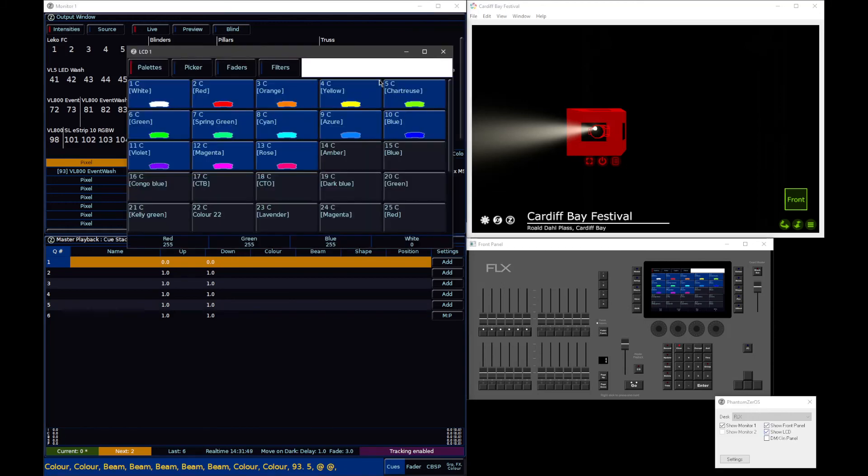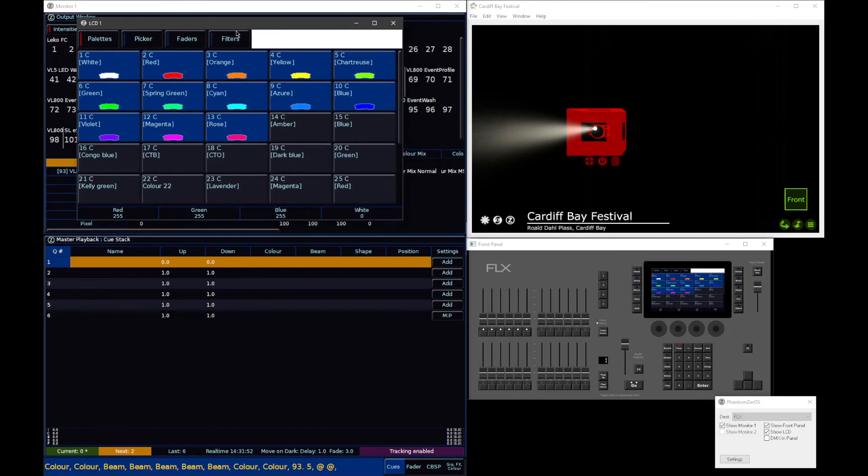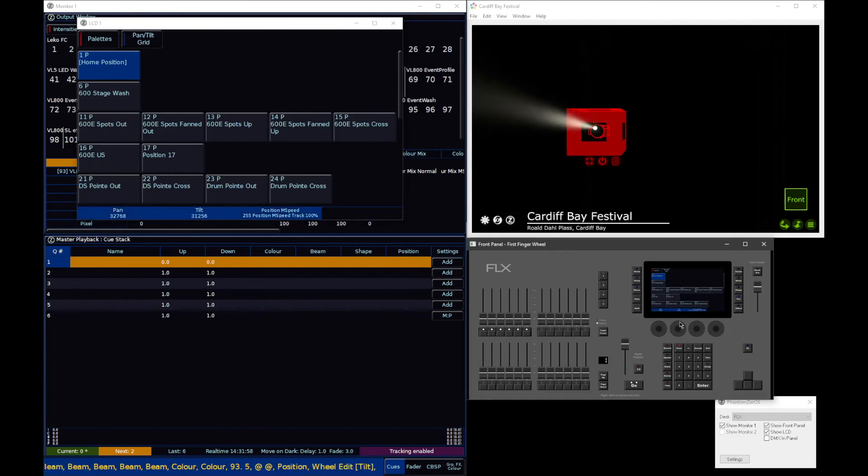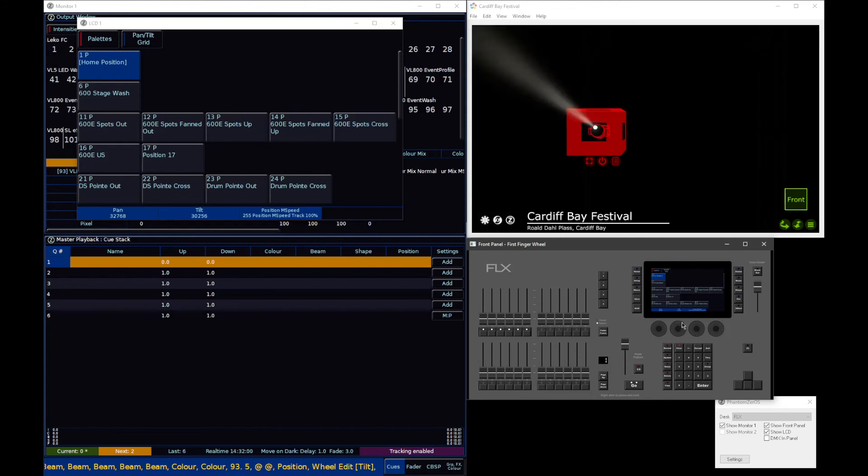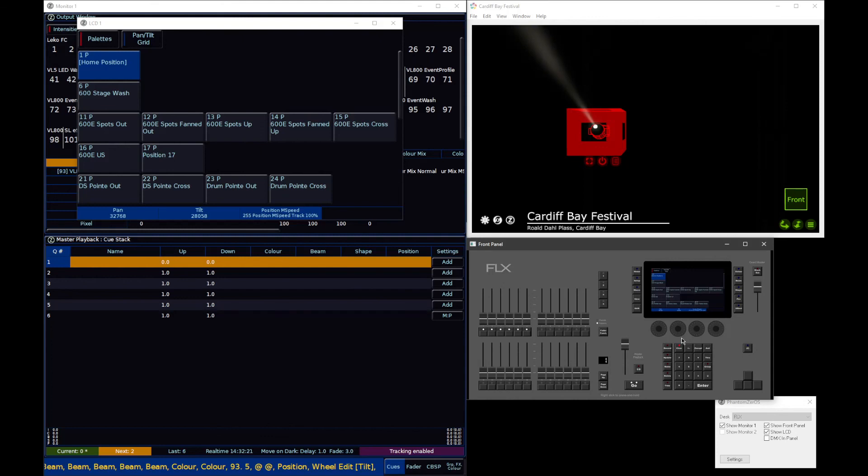But the physical beam of light can be affected by the fixture's pan and tilt, and therefore you can still access the pan and tilt controls within the position attribute, because Xeros knows which parameters affect which cells. It uses that logic for move on dark and things like park. For example, if you park a cell, you're going to be parking every parameter that affects that cell, not just the parameters that live in that cell. If I were to park this cell, I wouldn't just be parking color, I would also be parking the pan and tilt of the fixture, because the pan and tilt affect that cell.